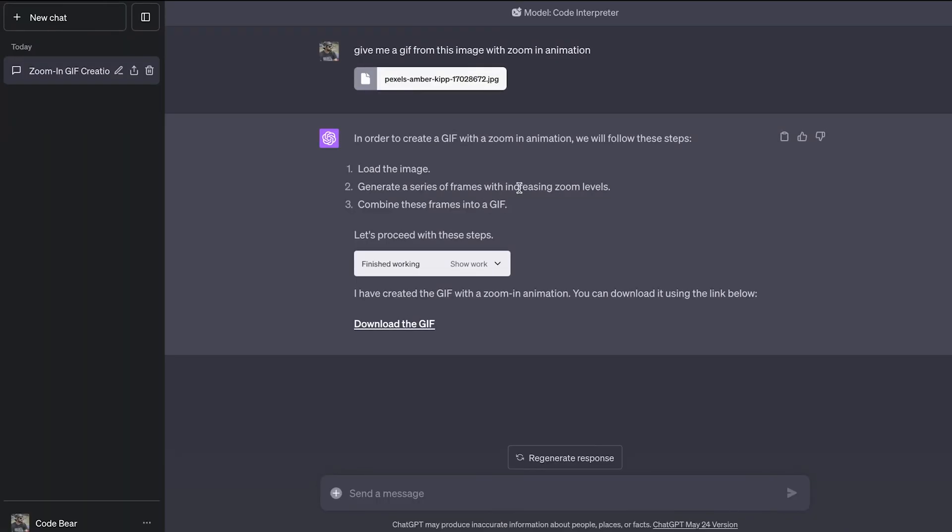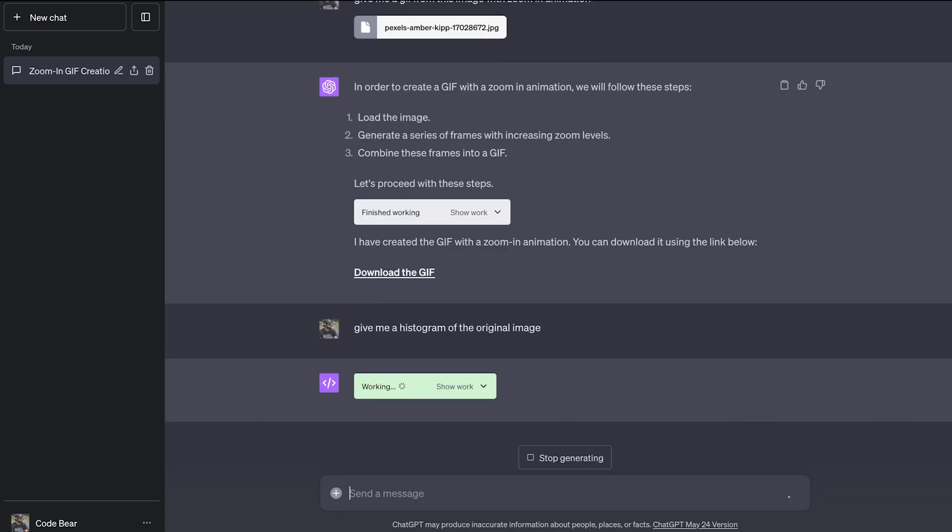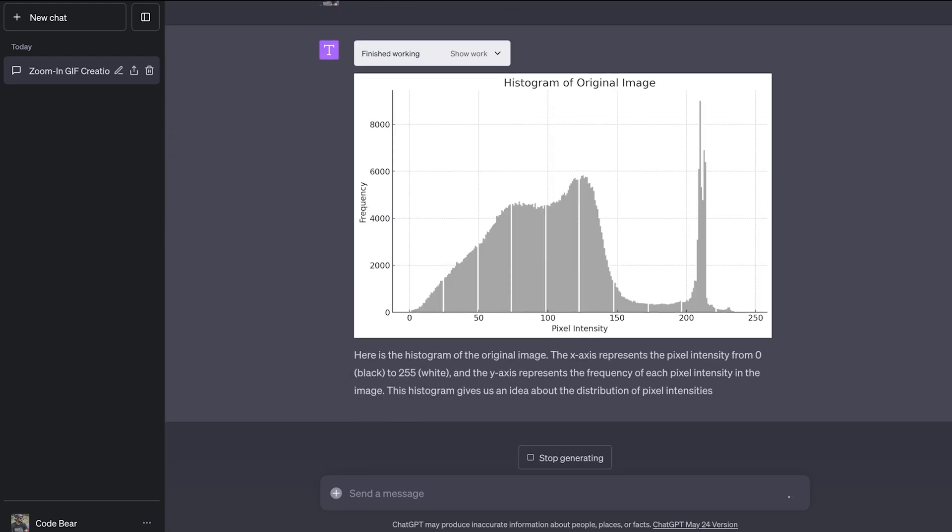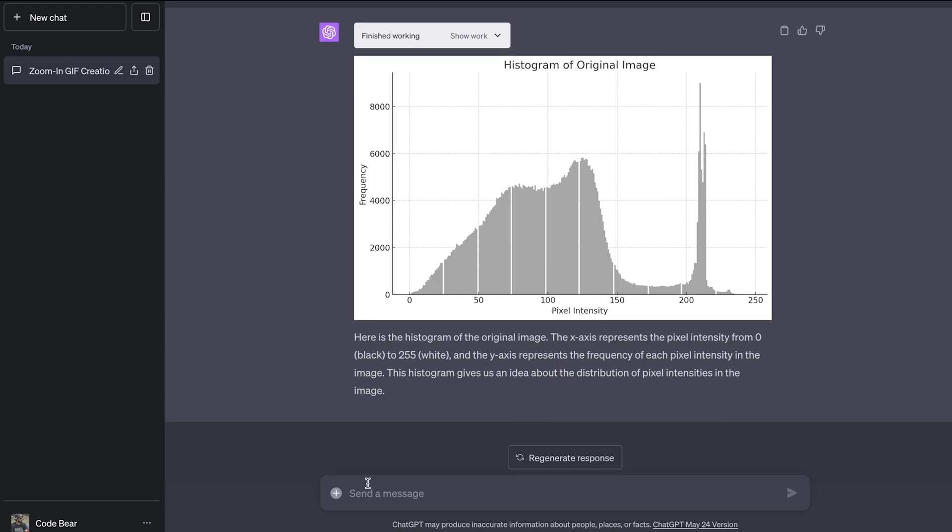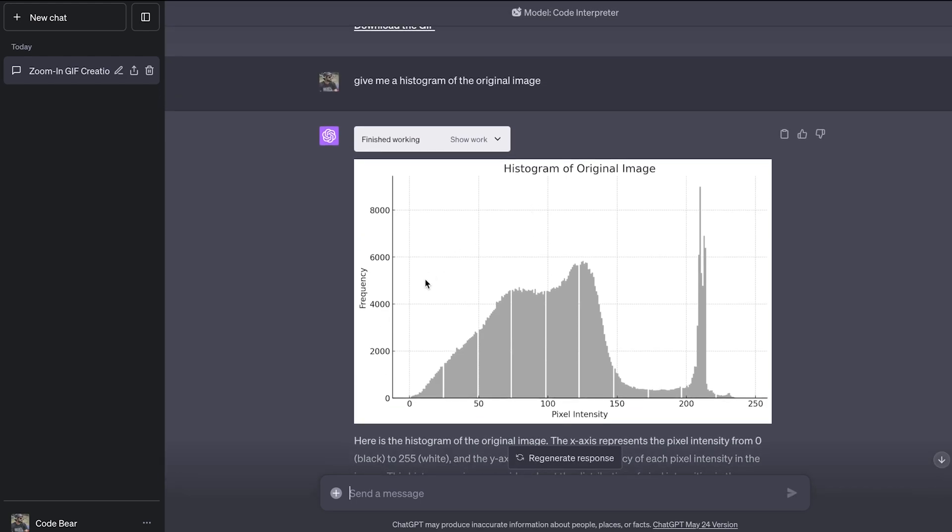So enough of this photo editing things. We have successfully turned ChatGPT into a photo editor. Rest in peace, Photoshop, condolences from my side. Now let's move on to some visualization. So we already have an image. Why not create a histogram from this image? So give me a histogram of the original image. Let's see what it comes up with. Straight to the work. Let's see what we get.